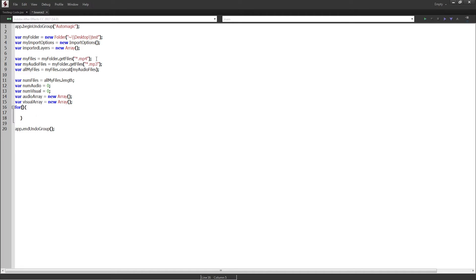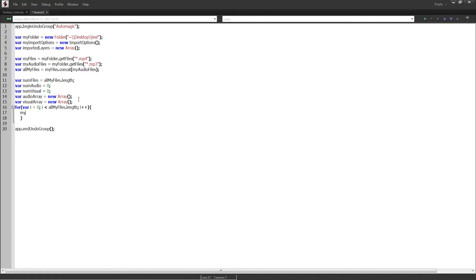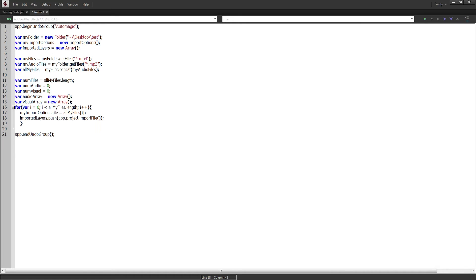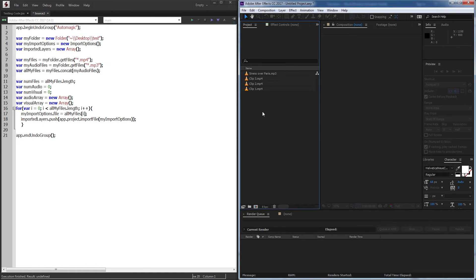Now we'll make a for loop: var i equals zero, for i is less than allMyFiles.length — which should be four — we increment i by one. Inside, we set myImportOptions.file equal to allMyFiles at the current index. Then importedLayers.push(app.project.importFile(myImportOptions)) to actually import the file. If we run this in After Effects, we can see we've gotten to the point where all the files from our predefined folder are imported.